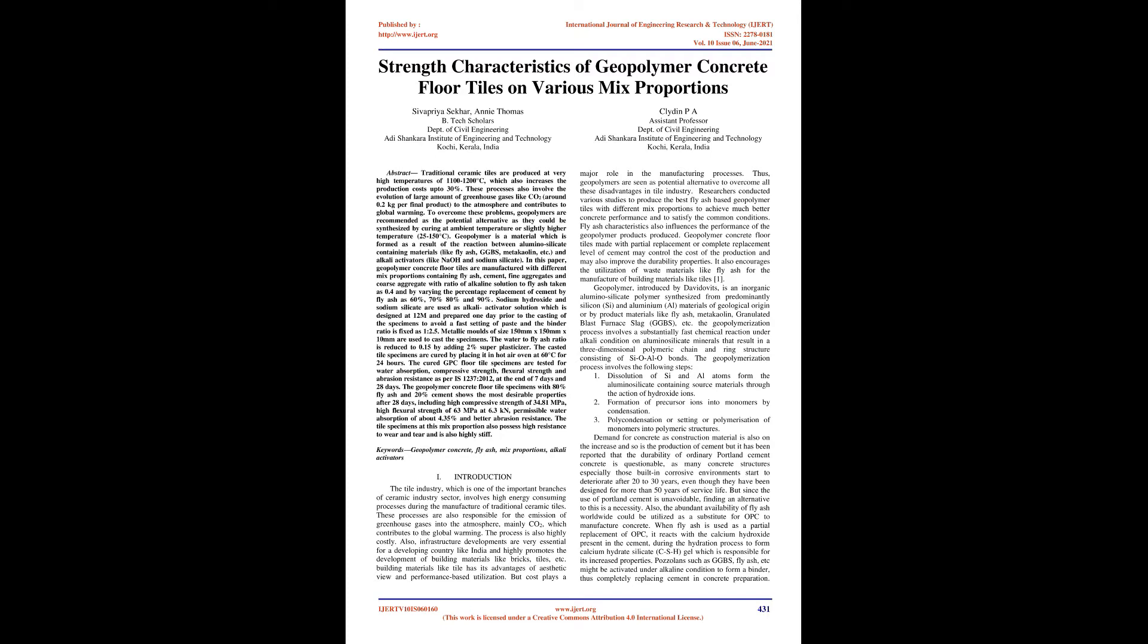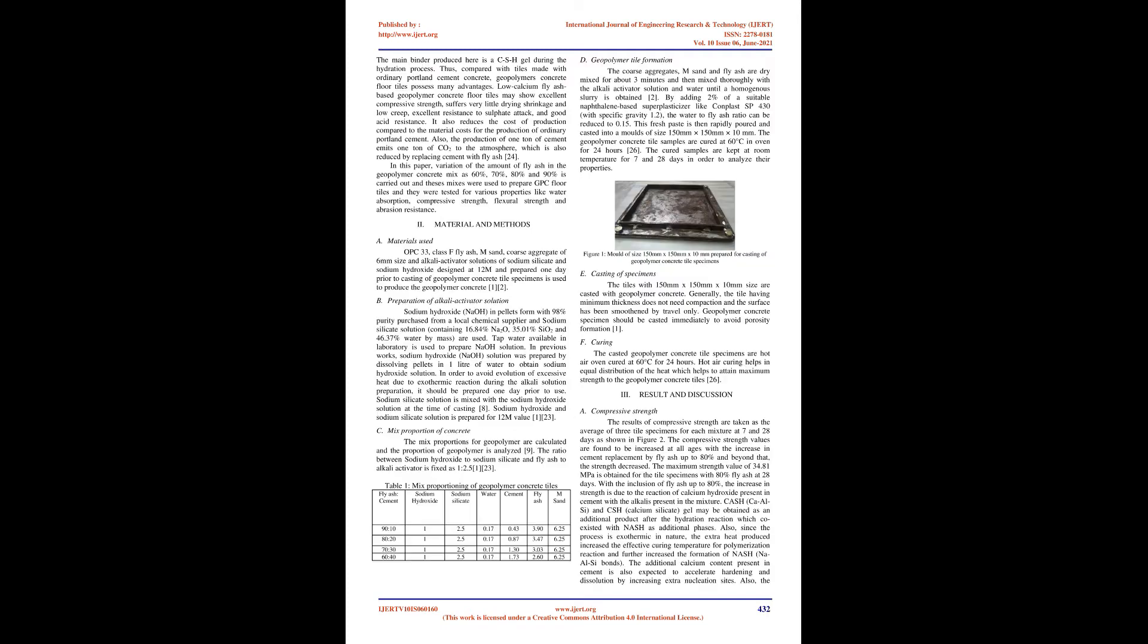Demand for concrete as construction material is also on the increase and so is the production of cement but it has been reported that the durability of ordinary Portland cement concrete is questionable, as many concrete structures especially those built in corrosive environments start to deteriorate after 20-30 years, even though they have been designed for more than 50 years of service life. But since the use of Portland cement is unavoidable, finding an alternative to this is a necessity. Also, the abundant availability of fly ash worldwide could be utilized as a substitute for OPC to manufacture concrete.